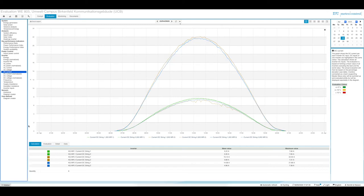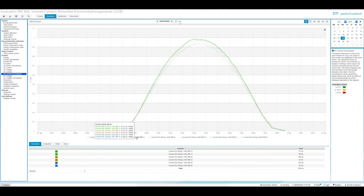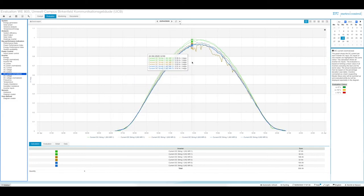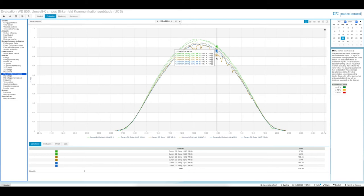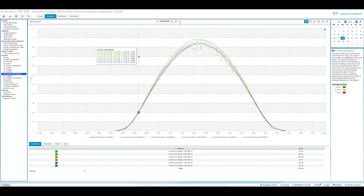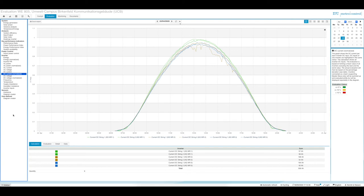The normalized DC current diagram shows the string current normalized to the IMPP of the module. If the technical configuration is correct, all curves should be on one level. You can see a small deviation for inverter number one and the yellow inverter number two, but overall all curves are on the same level, confirming that the technical configuration of the system is correct.